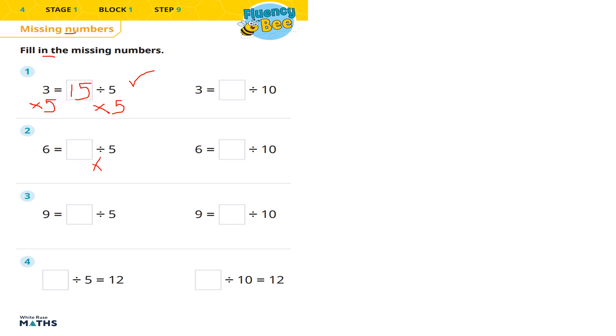Next one: 6 equals something divided by 5. What's the opposite of divided by 5? We're going to multiply by 5 on both sides of the equation to balance each side respectively. 6 times 5 is going to be 30.